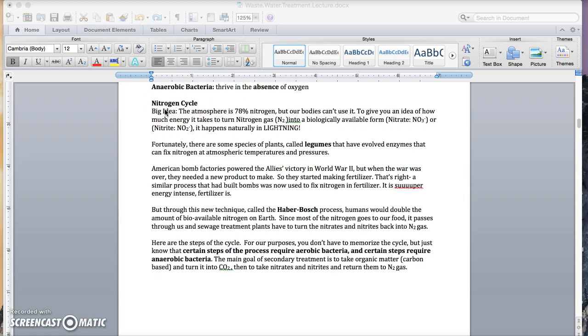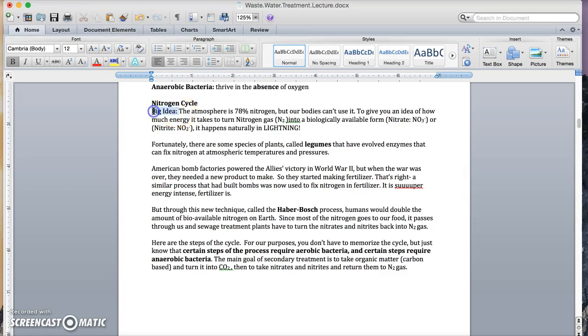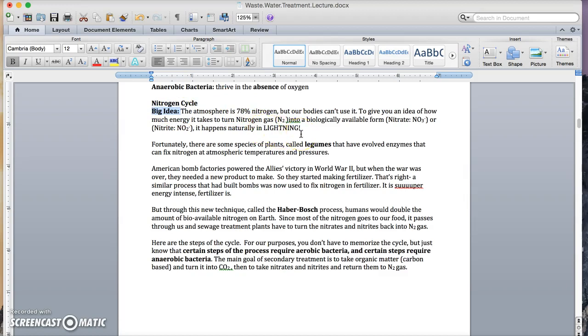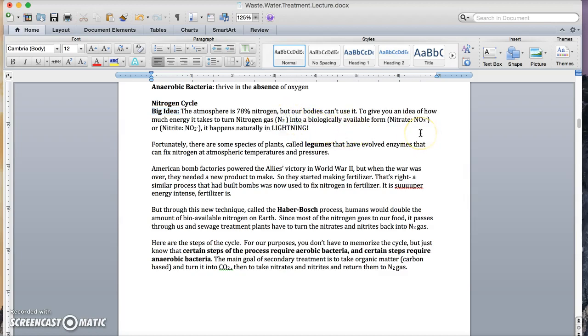The nitrogen cycle. This one's fun. Before we dive into the specifics, remember this big idea. Our atmosphere is 78% nitrogen, but our bodies can't use it. We breathe it in, and we breathe it right out. To give you an idea of how much energy it takes to turn nitrogen gas into a biologically available form of either nitrate or nitrite. That reaction happens naturally in lightning. Tons of heat, tons of pressure. Very intense reaction.